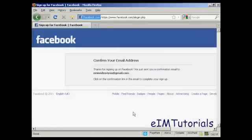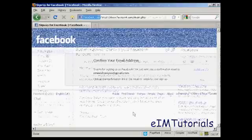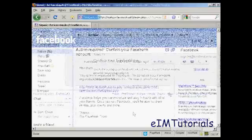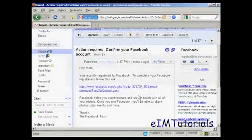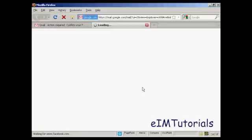And when that's done, I have to confirm my email address. So I'll just go to my Gmail account now, and here's the email, so just click on the link.